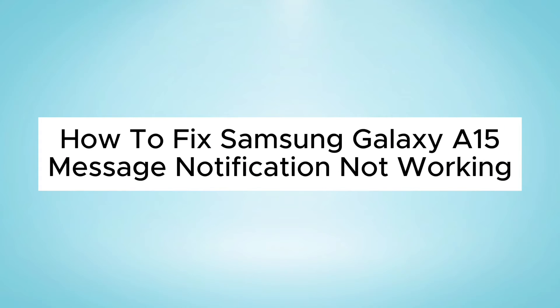Hello everyone, in this video I will show you how to fix Samsung Galaxy A15 message notification not working issue.